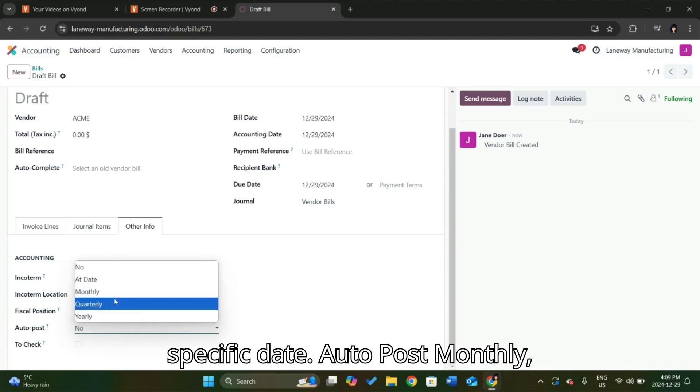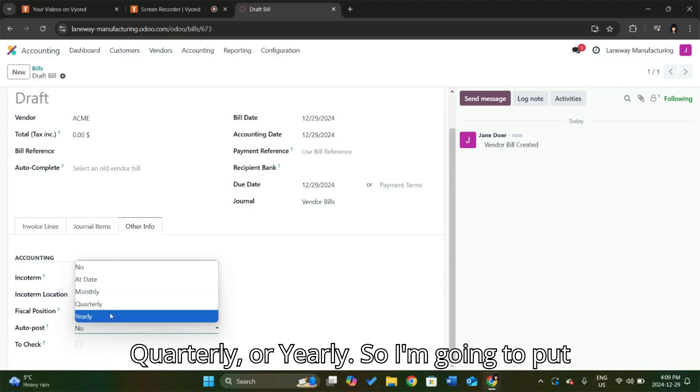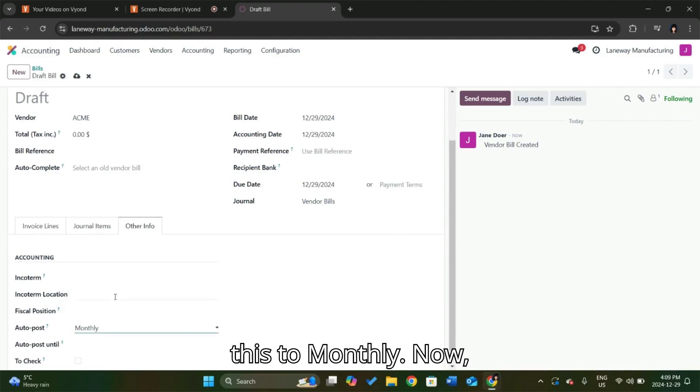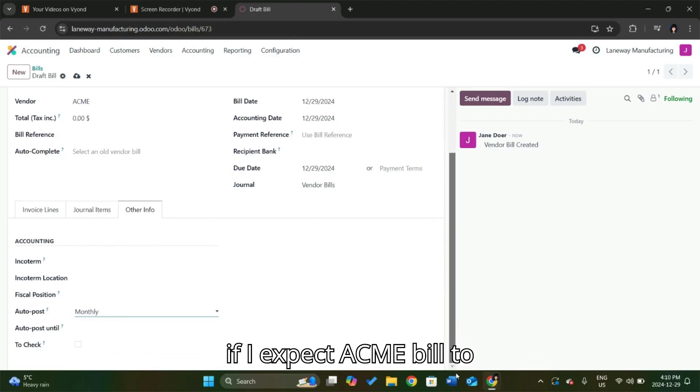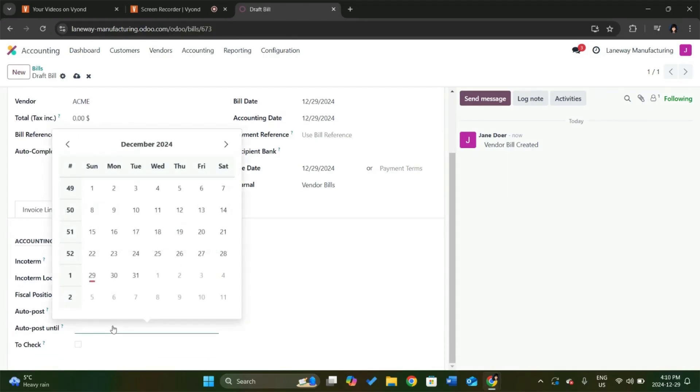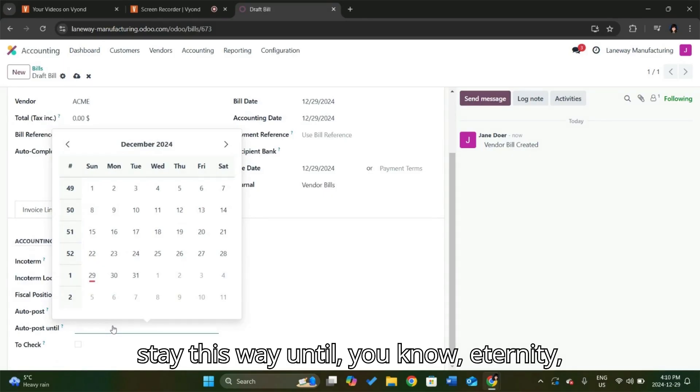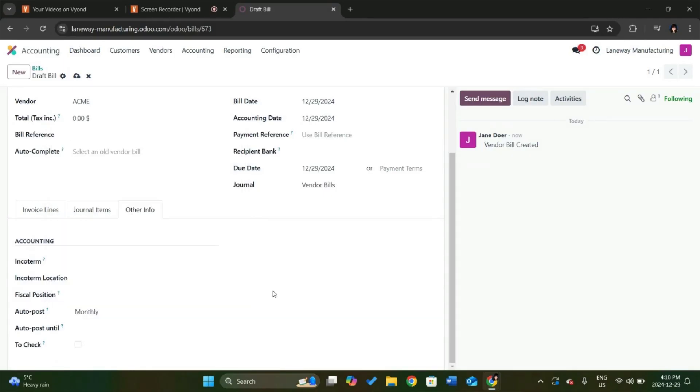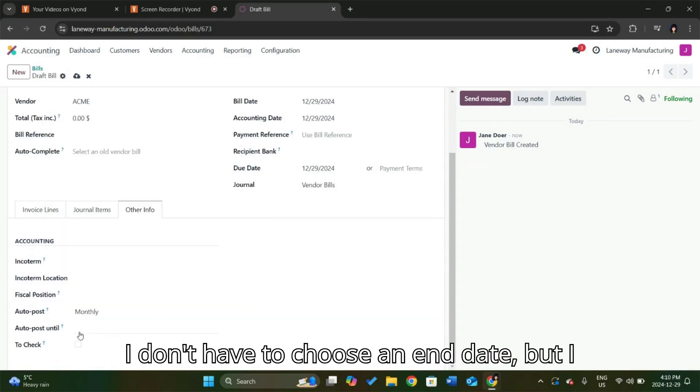Auto post monthly, quarterly, or yearly. So I'm going to put this to monthly. Now, if I expect Acme bill to stay this way until eternity, I don't have to choose an end date.